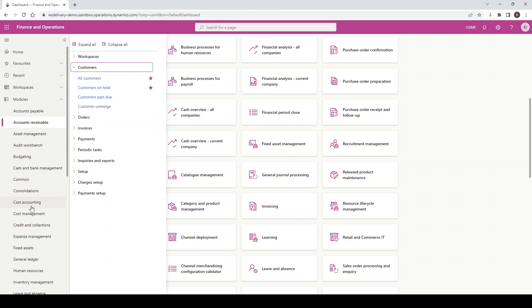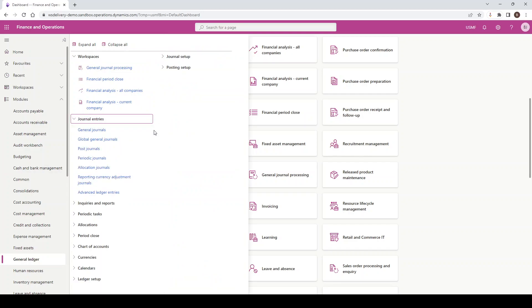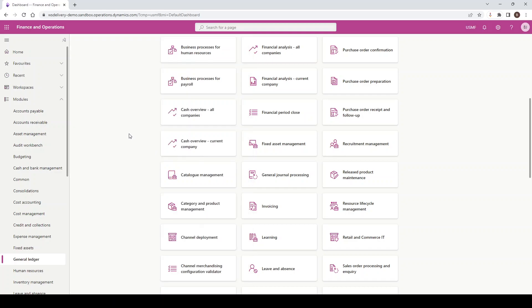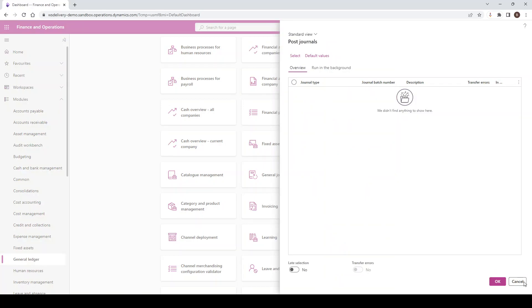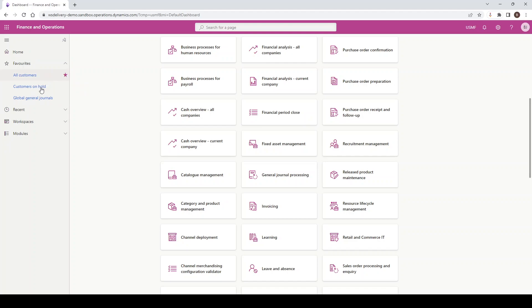If I navigate to some additional modules like General Journals, I can add these to my favorites, and I can keep adding multiple favorites to the list. If I go back to my favorites now, you can see I now have four favorites added. To remove a favorite is also simple — you hover over the star and untick it, and they will be removed from your favorites.